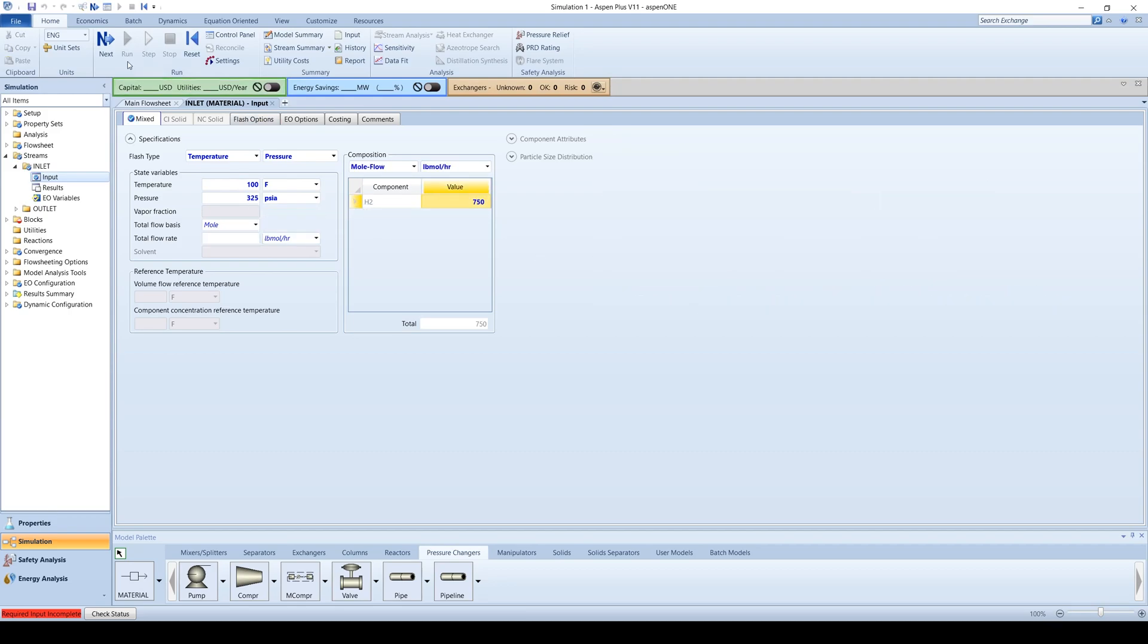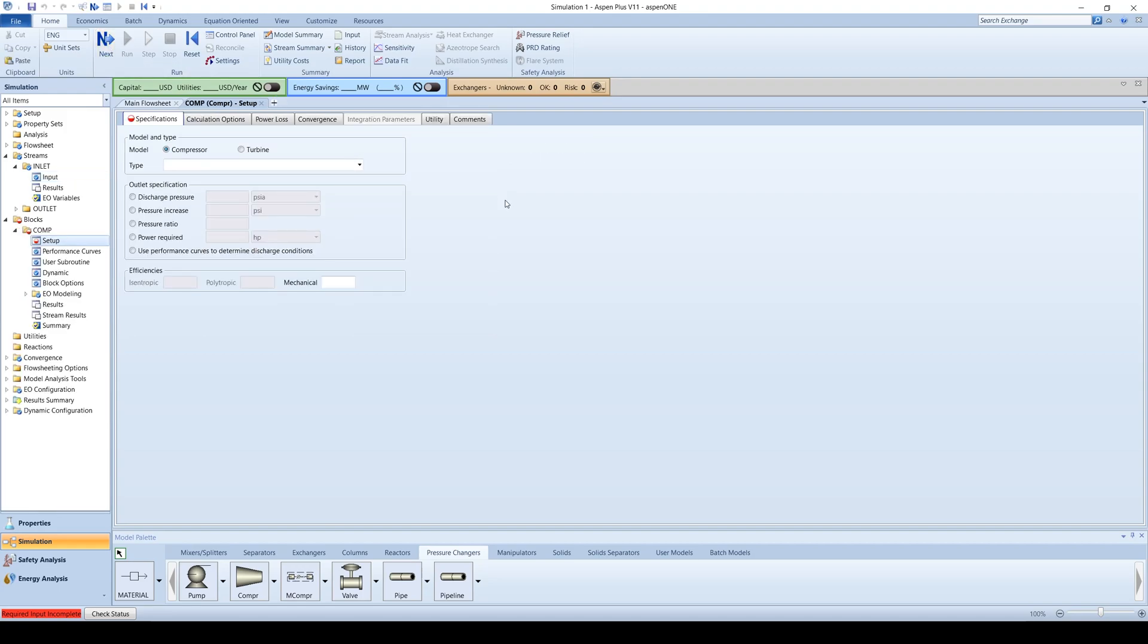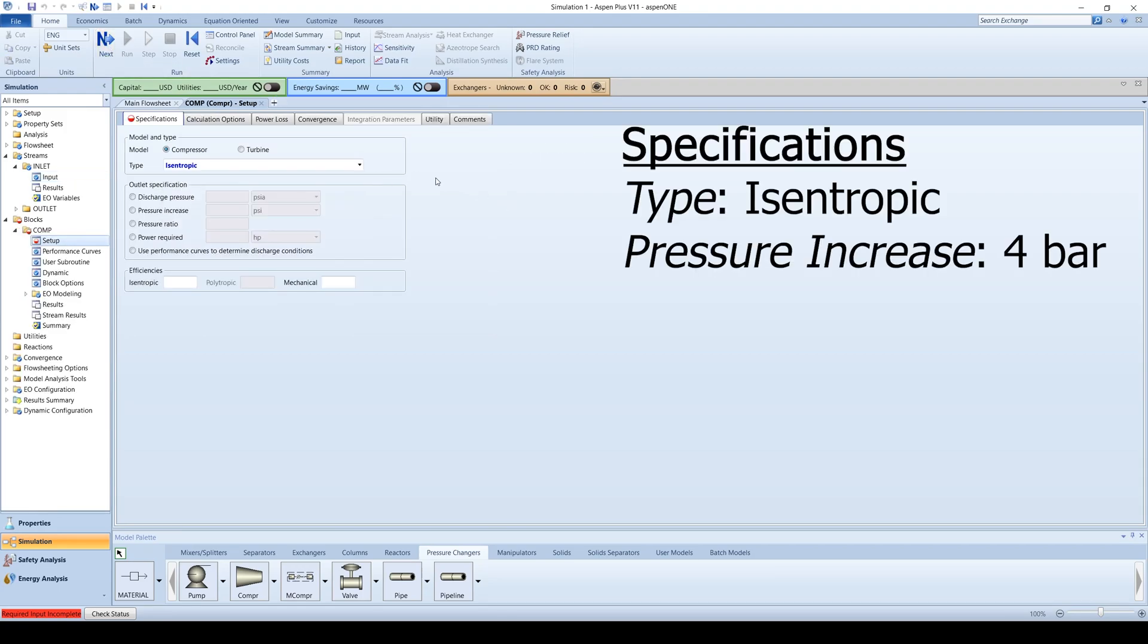Click on the blue next arrow to enter information about the compressor. Choose the type as isentropic with a 4 bar pressure change. For this simulation, we will neglect efficiencies.